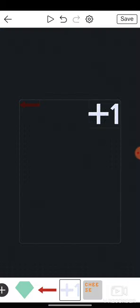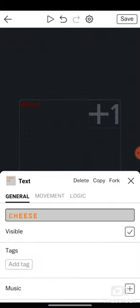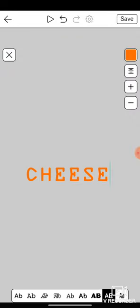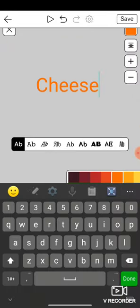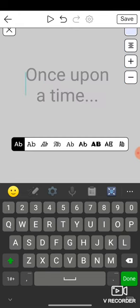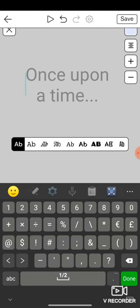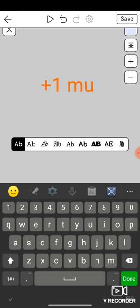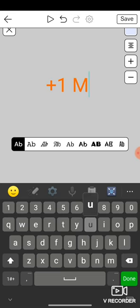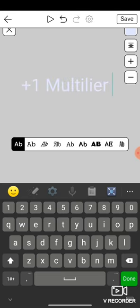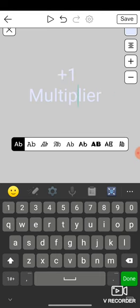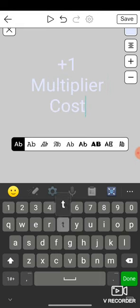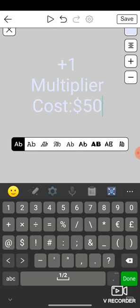Take this text which actually we need. It's not gonna be cheese, I'm sorry. My name in the game is cheese lord but sorry, it's not cheese this time. It's gonna be plus 1 multiplier. Multiplier. Cost: colon, 50.